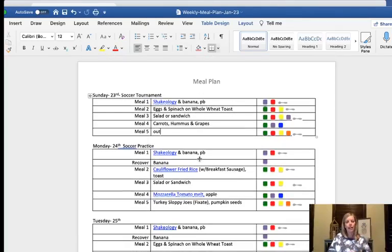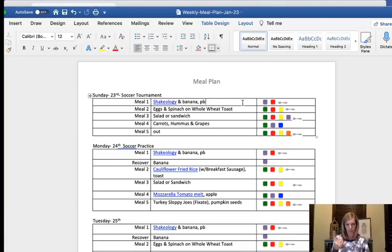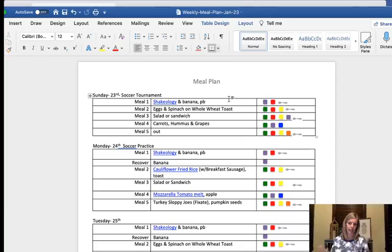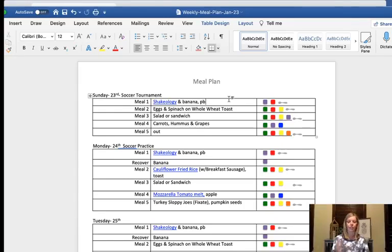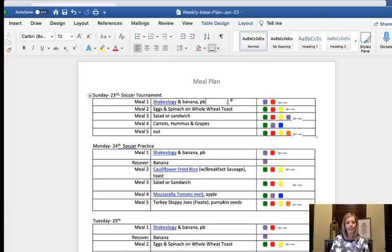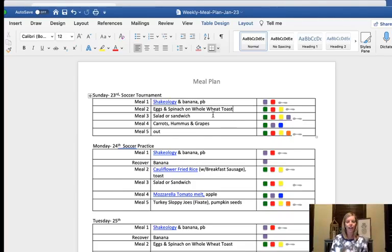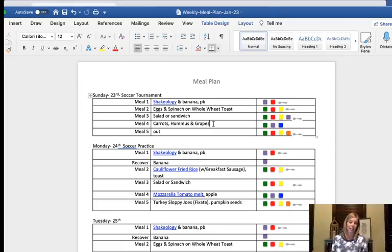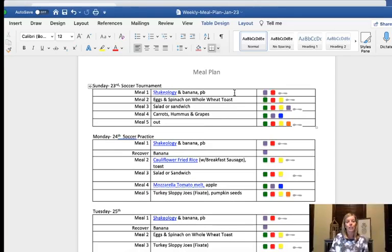So I start at the top with meal one and my meal one is always my Shakeology. So I copy and paste that down for the week. I might bring some packets with us. It just kind of depends. The hotel does have breakfast and generally they have some pretty decent choices like eggs and turkey sausage and yogurt and those types of things. So we'll see. But it's always good to kind of bring it just in case. So meal one, always my Shakeology.